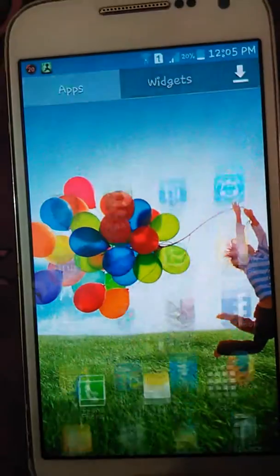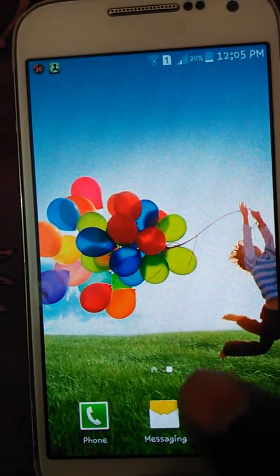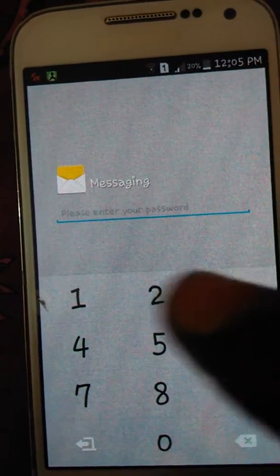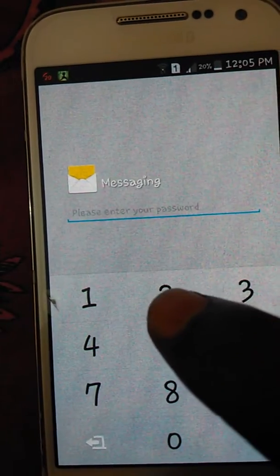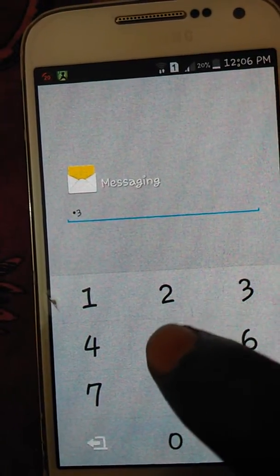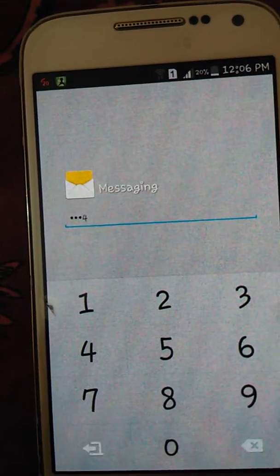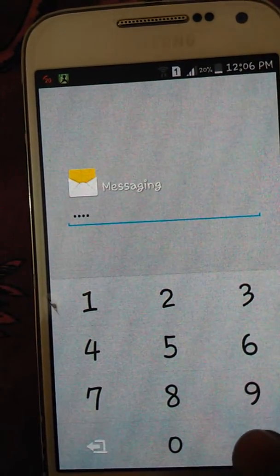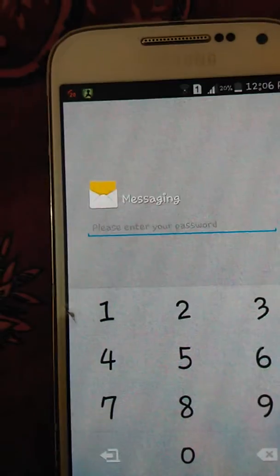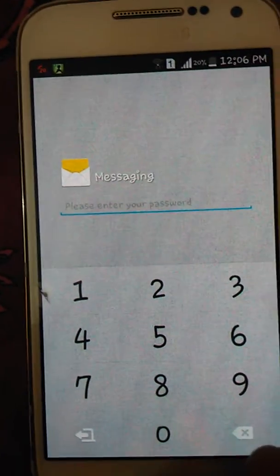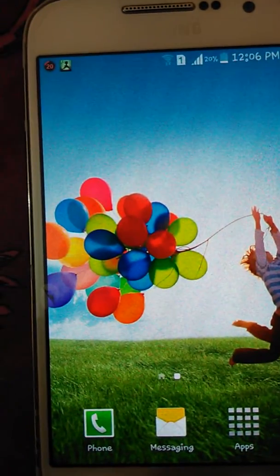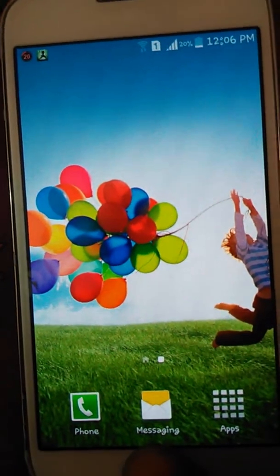Now go to home. Now I'm opening my messaging app. It's asking for a password. I entered the wrong password — it can't work. So how do you open your messages without entering the password?